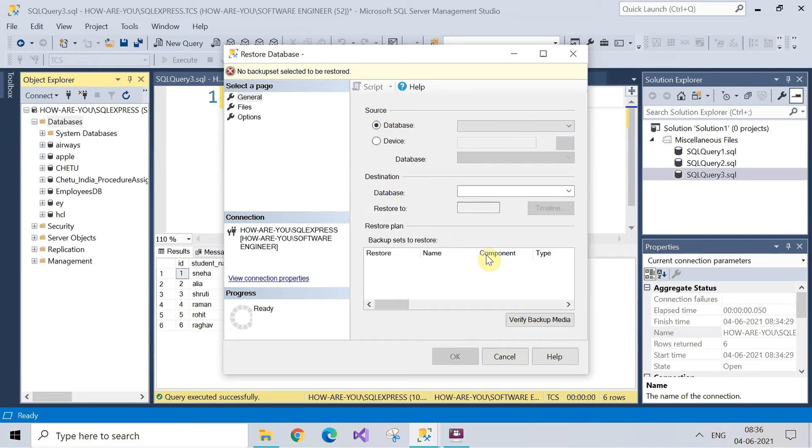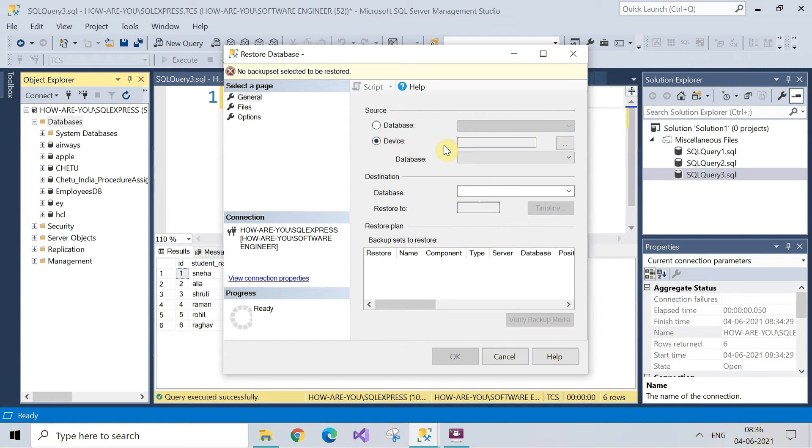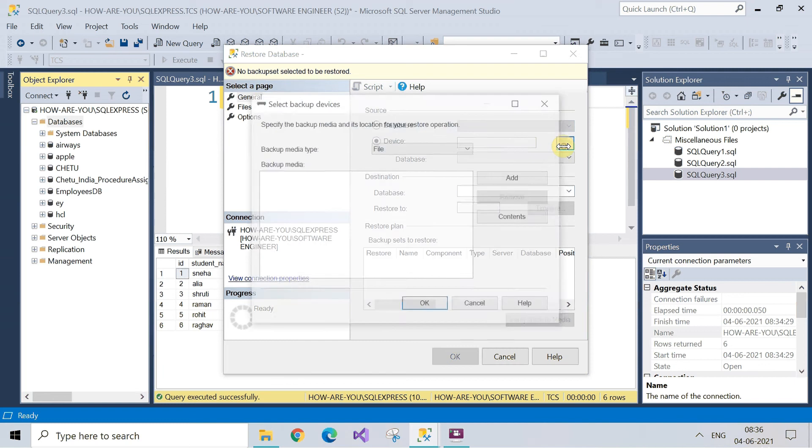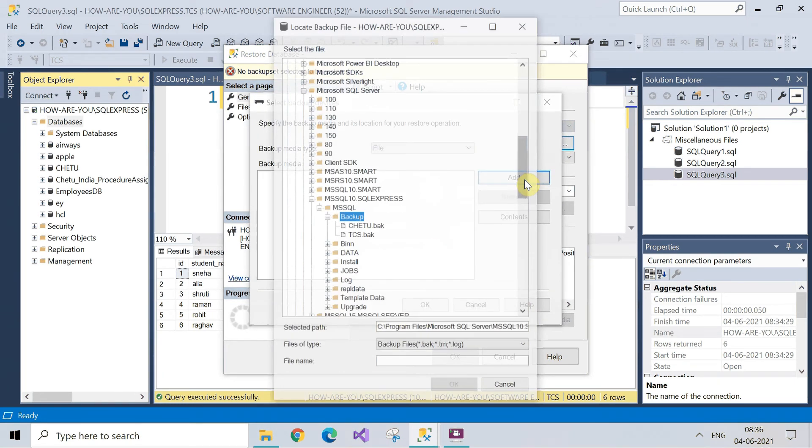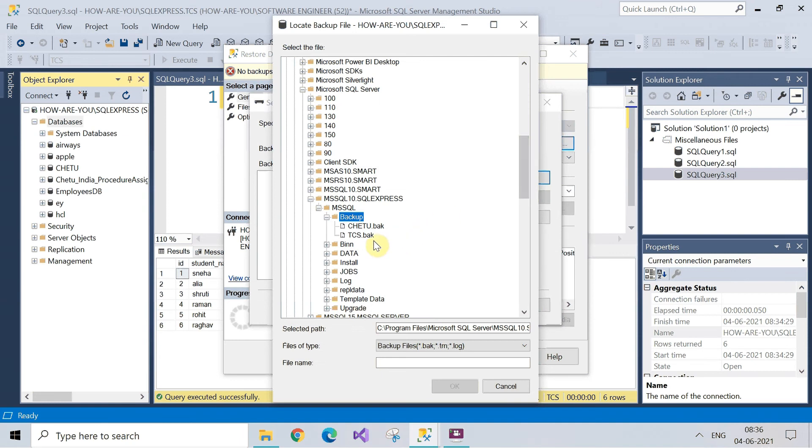So now you have to select the device from which we have to restore the backup. So click on the three dots and here you are not able to see the backup. So you have to click on the add and now select the database's backup and then click on okay.